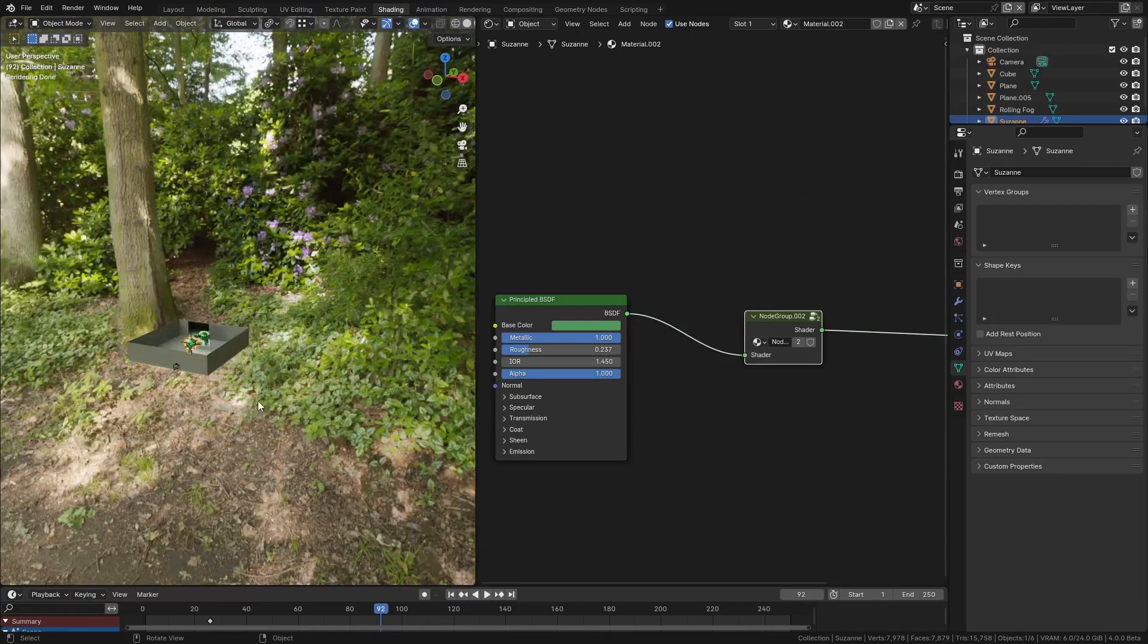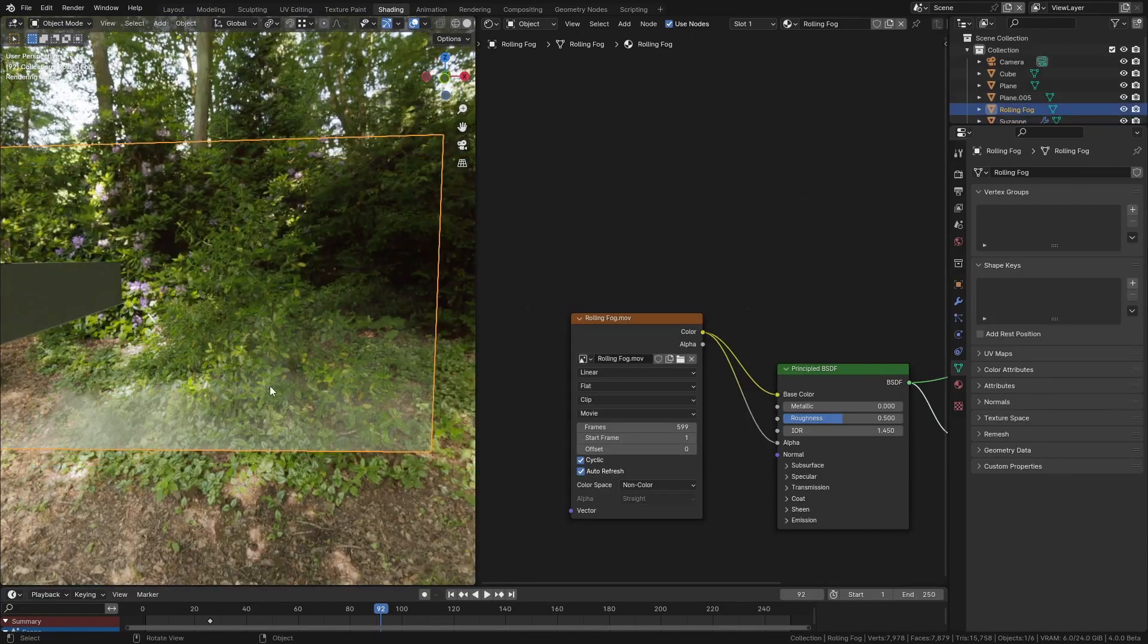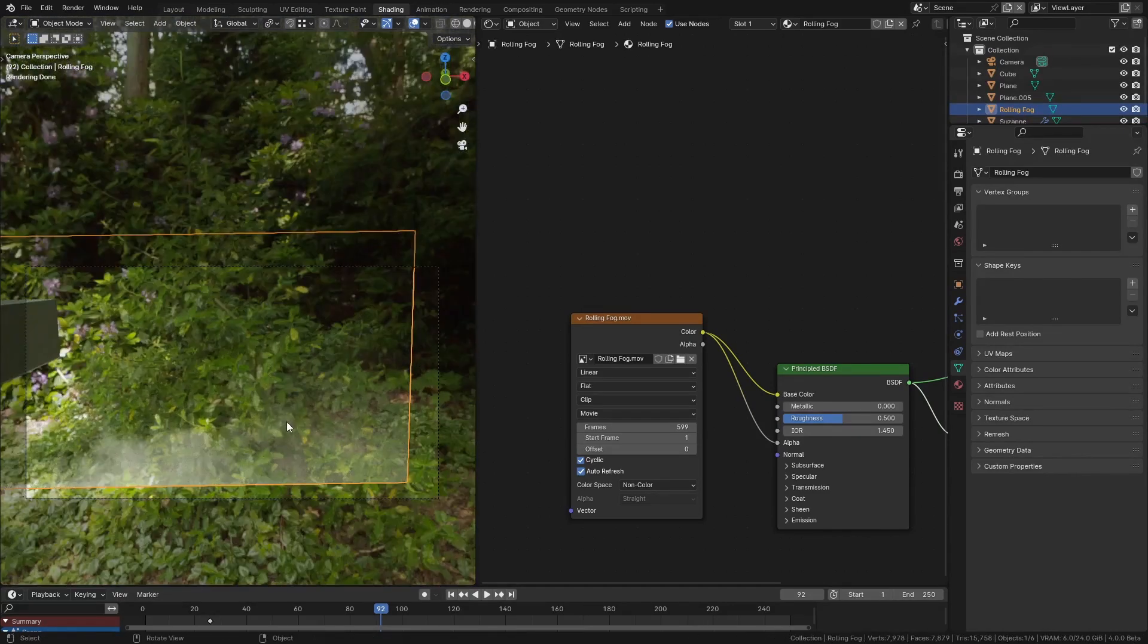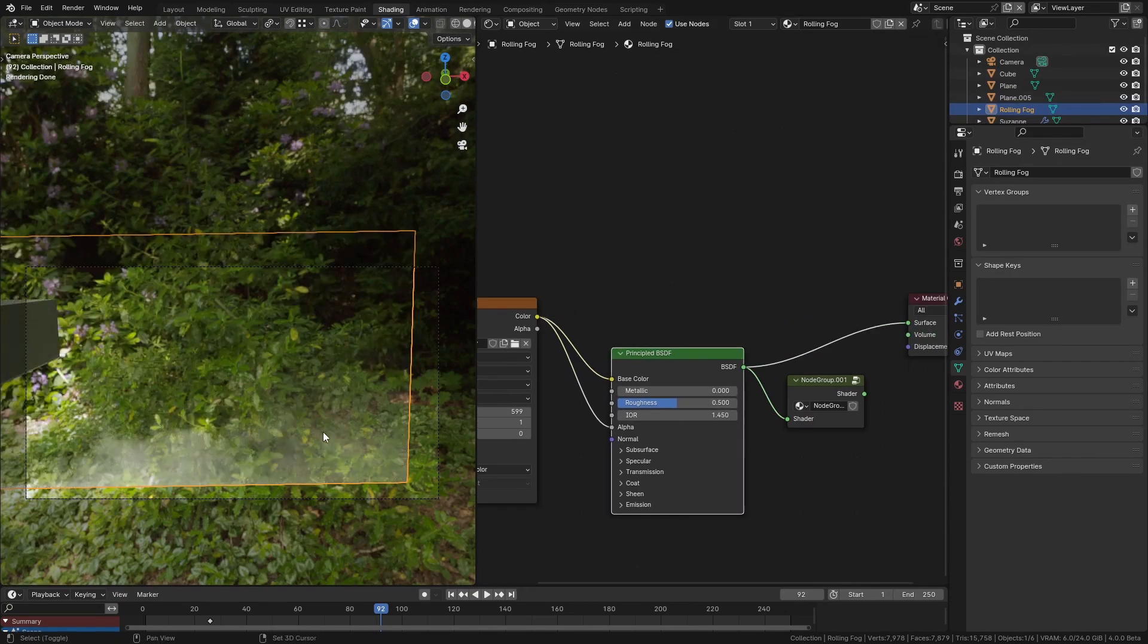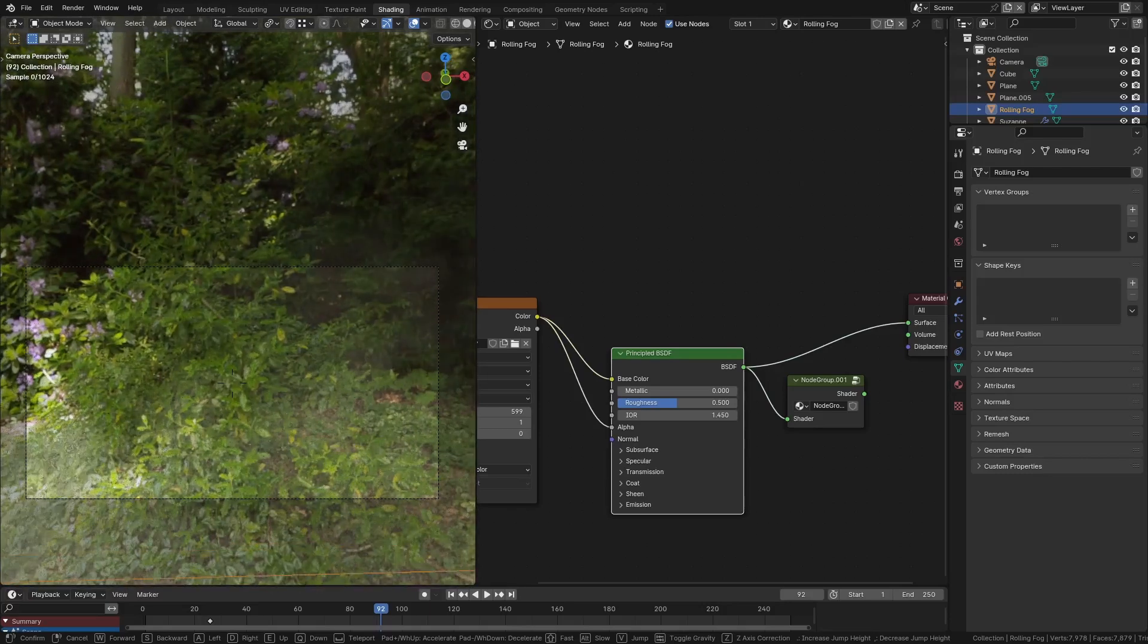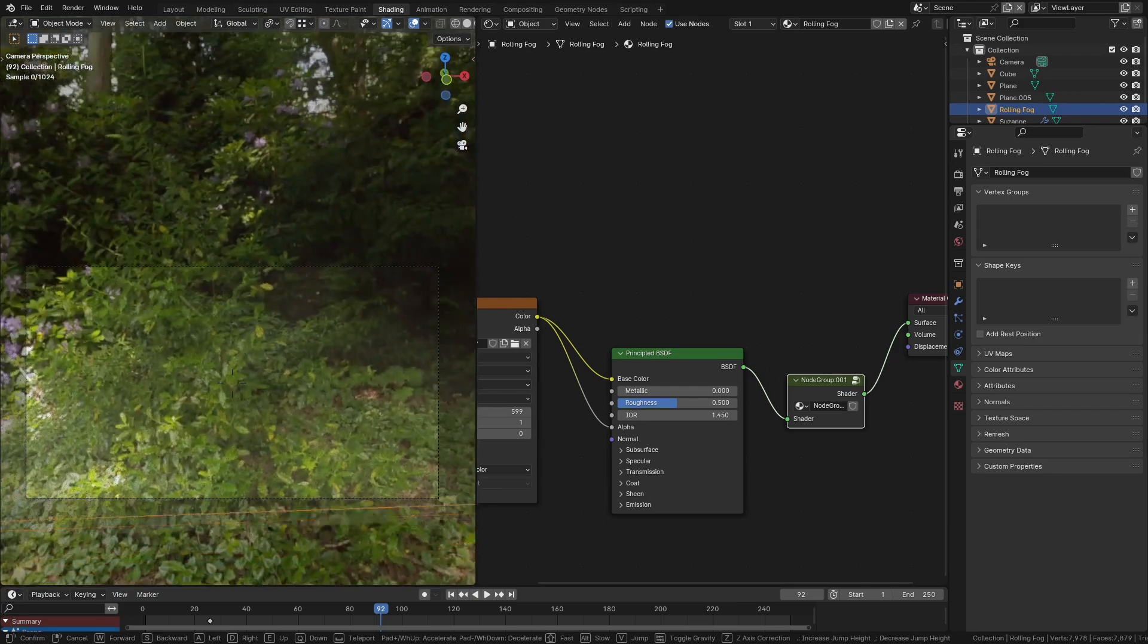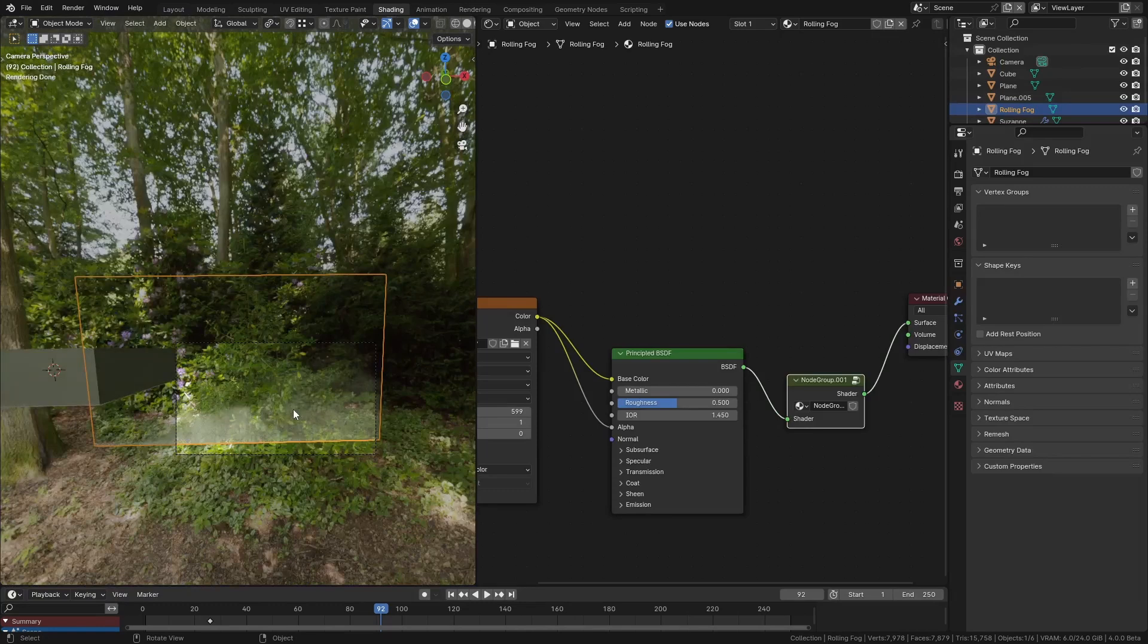One place I find this really handy is if you have something like a card with a smoke element or fire on it. What happens normally when you fly through something like this with a camera is all of a sudden the smoke just disappears, but if you use a shader setup like I've just shown you, you can actually have the smoke disappear as the camera gets closer. This is a really handy technique I use all the time.